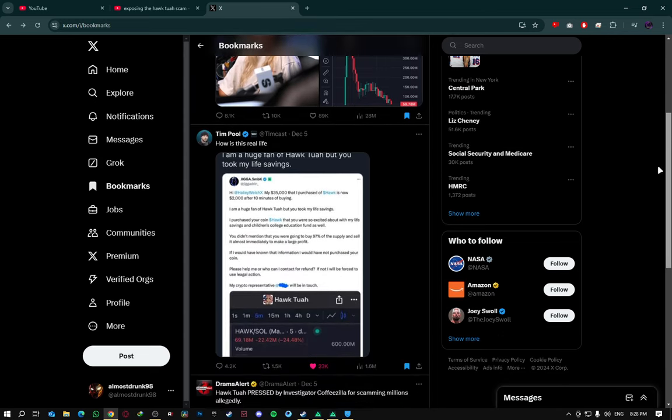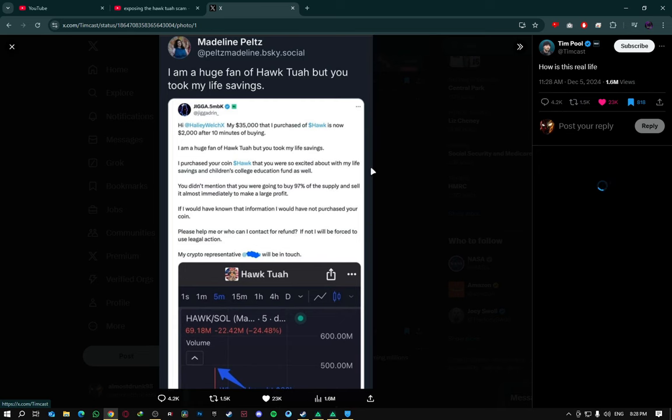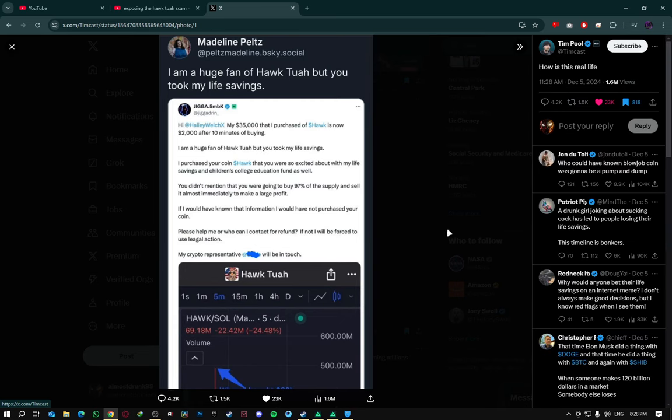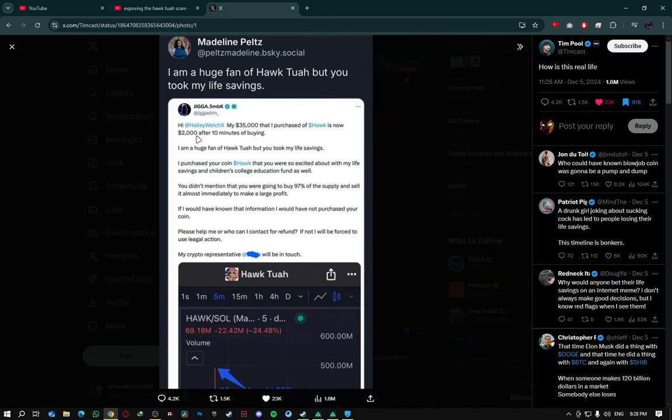I did actually talk about this screenshot right here on my shorts. I was playing some Delta Force, but it doesn't want to load. But here it is, you know, this screenshot where I spoke about a guy that dumped like $35,000 into the Hawk Tua meme coin and